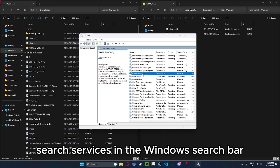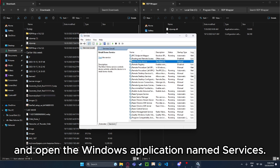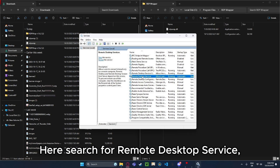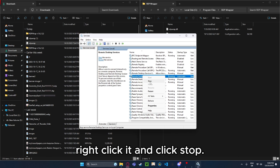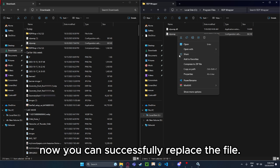To fix this, search services in the Windows search bar and open the Windows application named Services. Here, search for Remote Desktop Service, right-click it and click Stop. Now you can successfully replace the file.